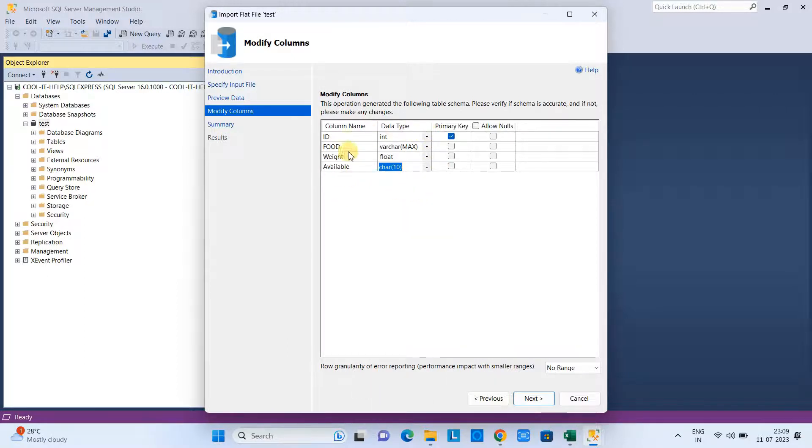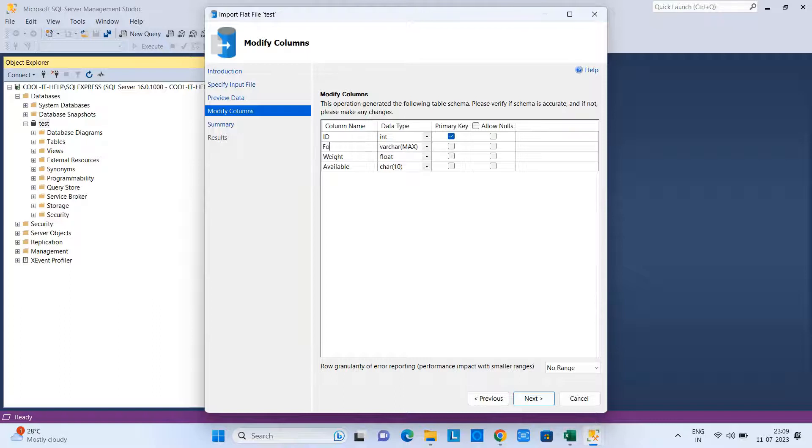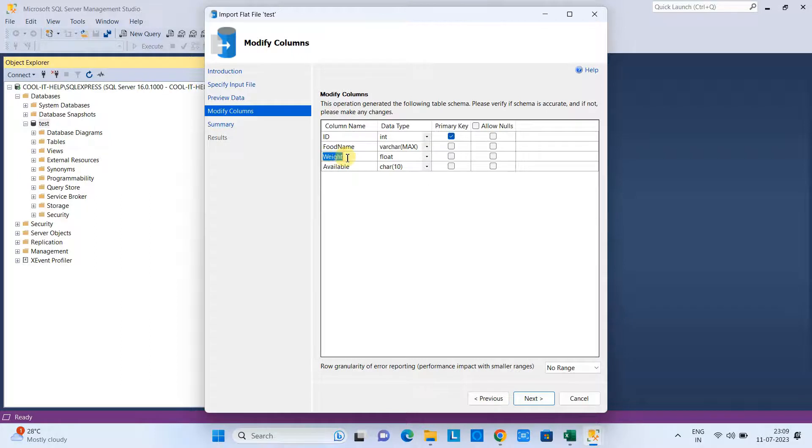You can correct the table column name as well here. Look at here—I want to correct the name of this column this way. Now the new column is the food_name, and I want to change a little bit here: food_weight.